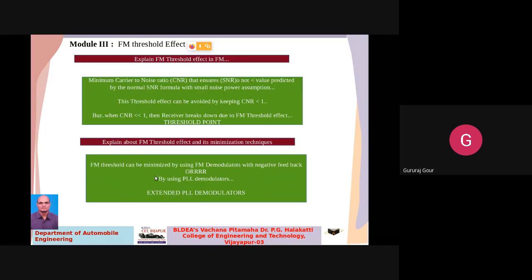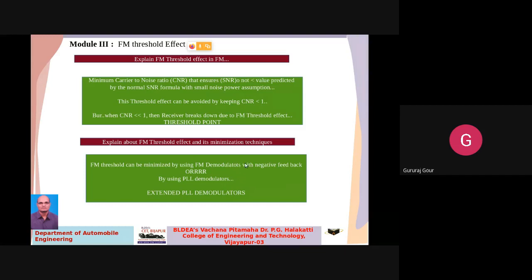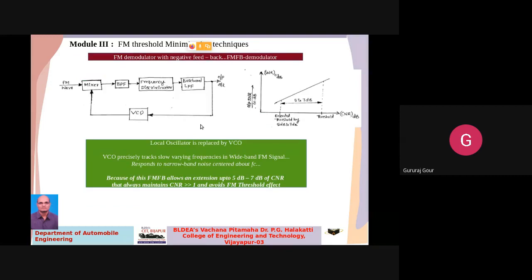There are two different techniques for FM threshold minimization. The first one is FM demodulator with negative feedback, and another is by using PLL demodulators. These are known as extended FM demodulators or PLL modulators. The first one we are going to learn today is the FM demodulator with negative feedback.